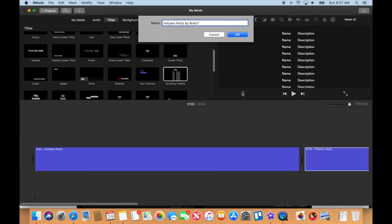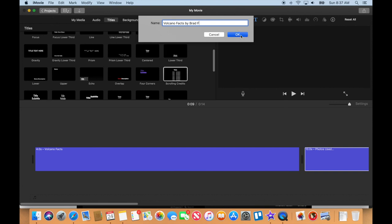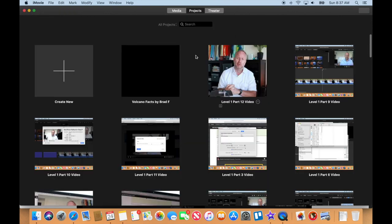You can always just use your initial so when your teacher grades it they know it's yours. Your teacher might have a naming protocol saying you must call your video this, but for this case let's just call it Volcano Facts by your first name and last initial. Next video, come back and we will start looking for images to make this thing look pretty.